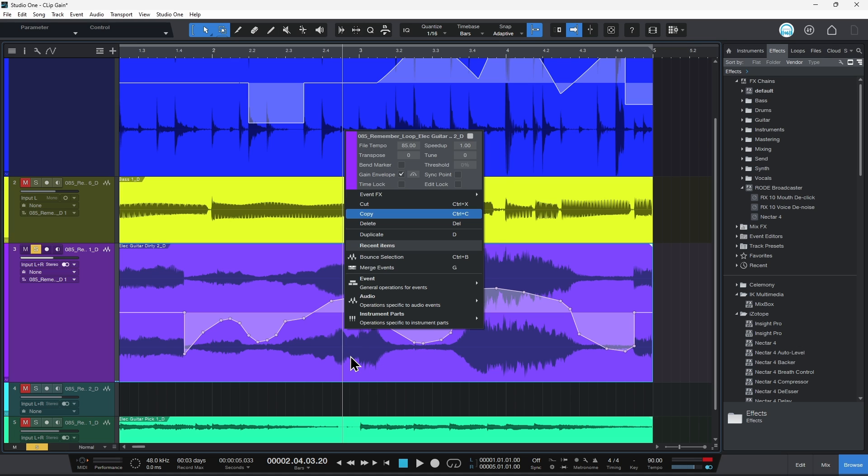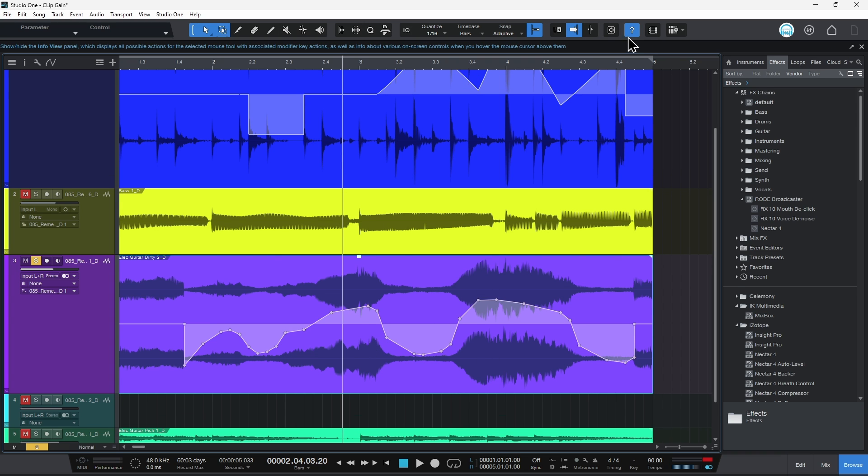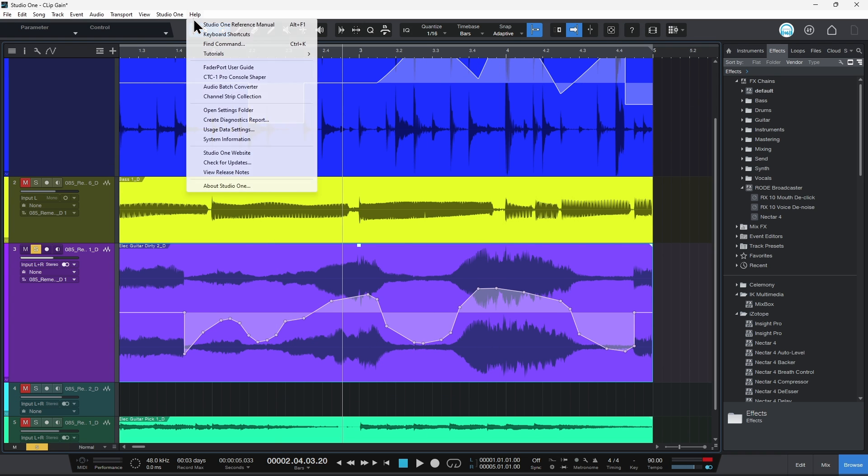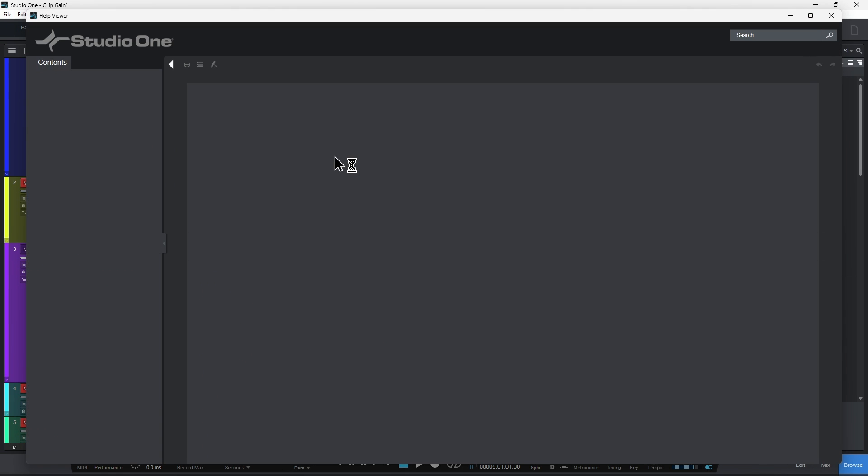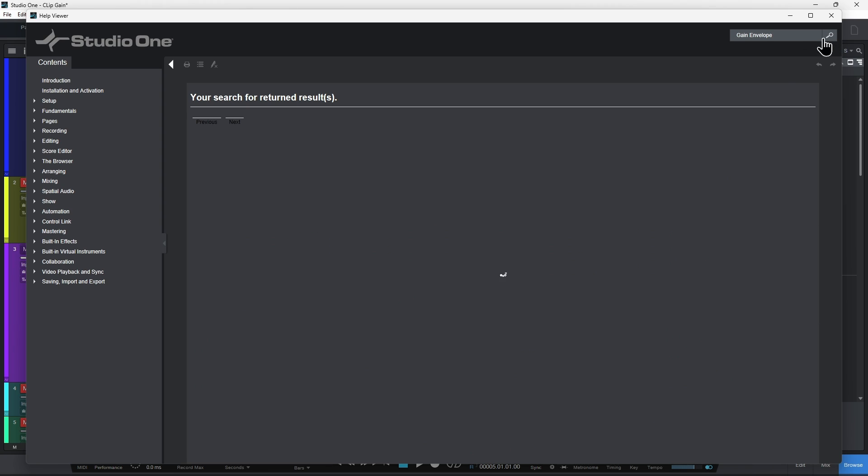Now there's a lot more you can actually do with your dynamic clip gain. We're about 10 minutes in here or so. So let's not make this too much longer, but you can come up here to help and we'll go to Studio One reference manual. So if you want to check into more of this, just come up here to your reference manual and just type in gain envelope.